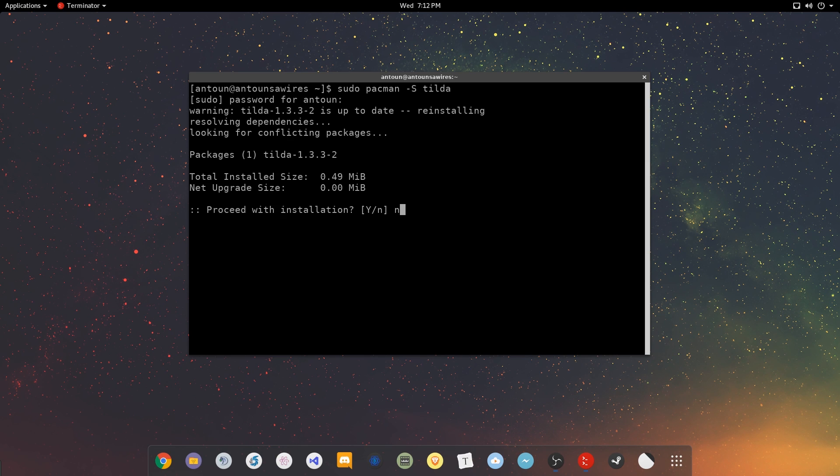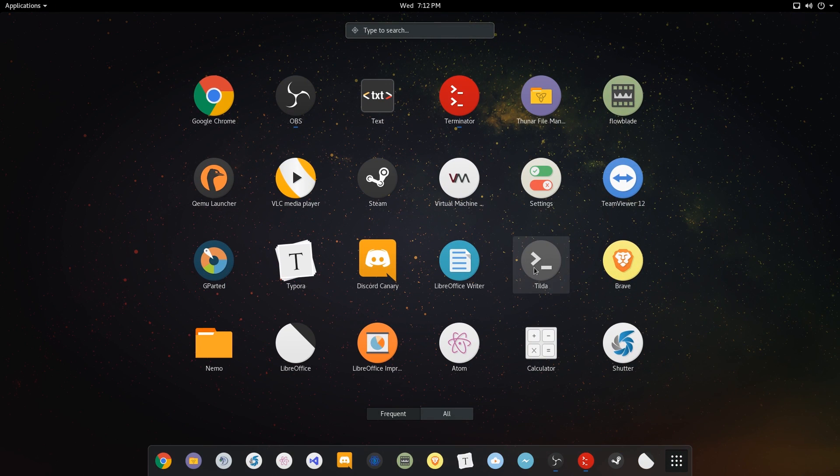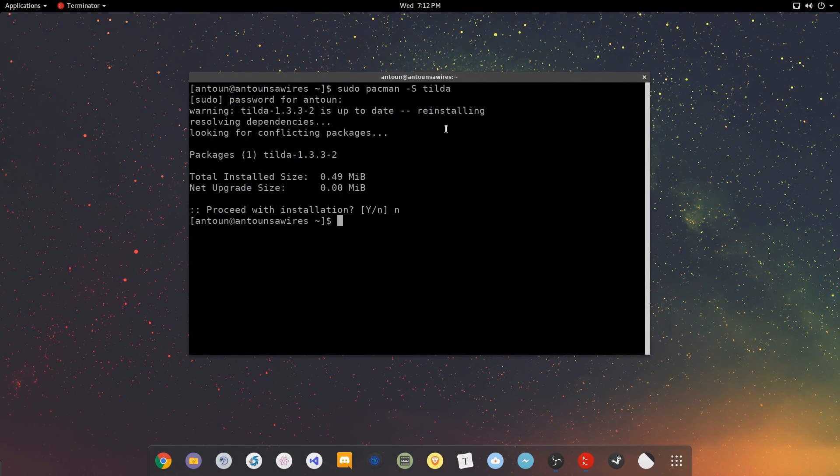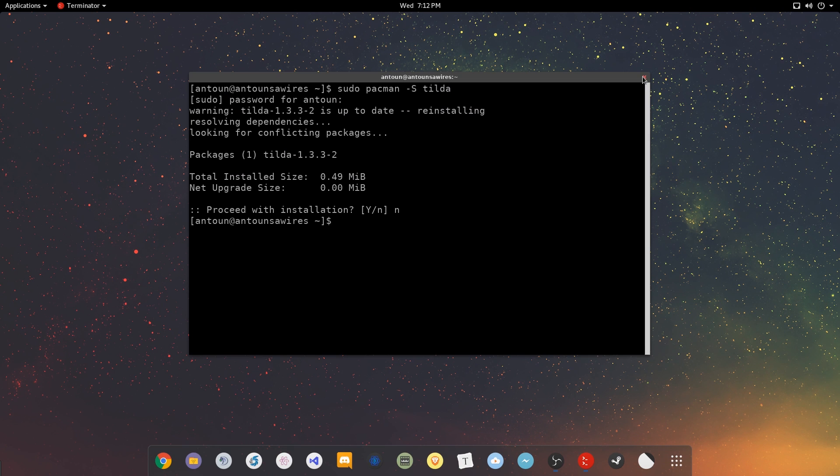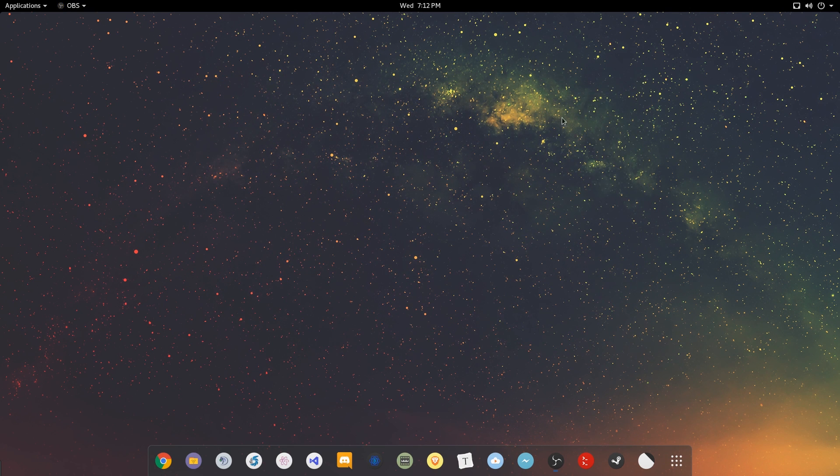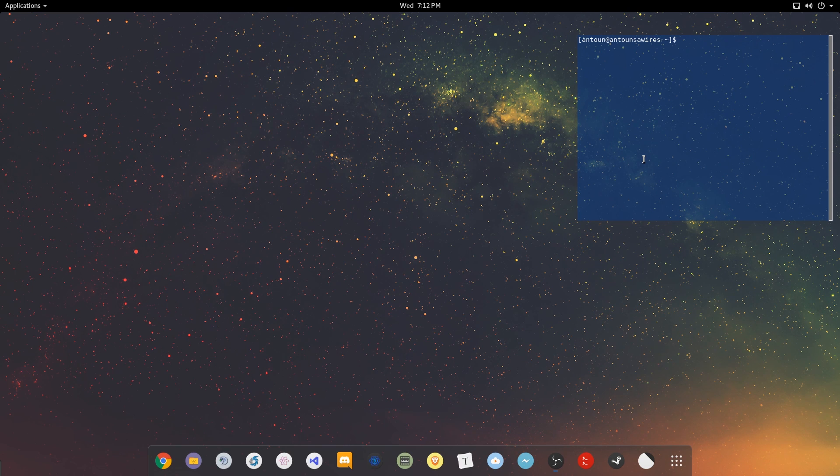And once you do that, you can get the awesome application. Now, once you've installed the application, it will appear in your app tray or applications panel, and then you can turn it on. For me, I have it bound to tilde, and when I press tilde, my little terminal appears.